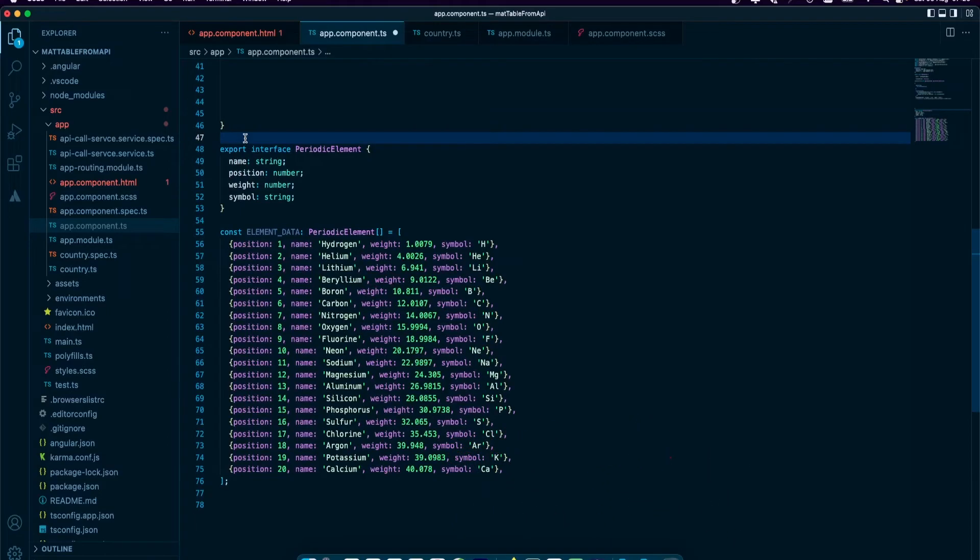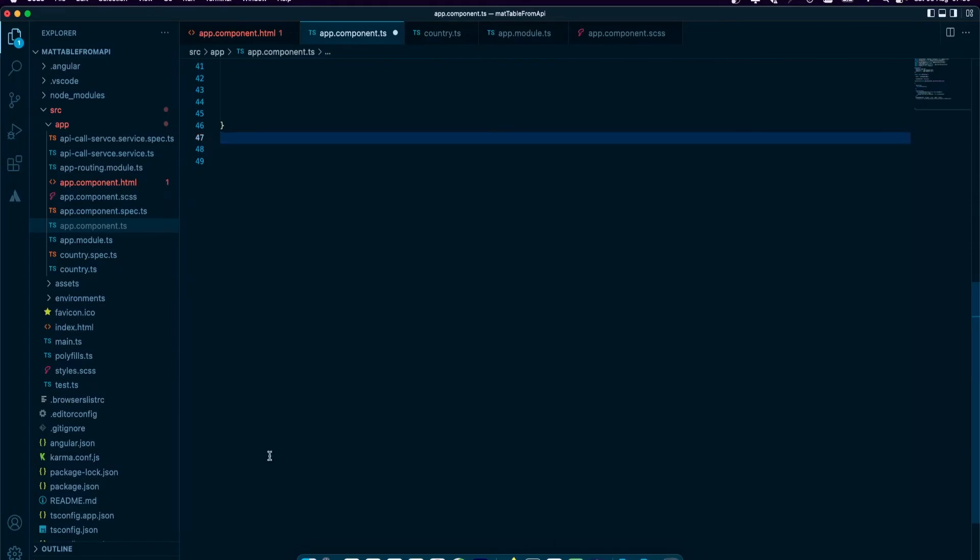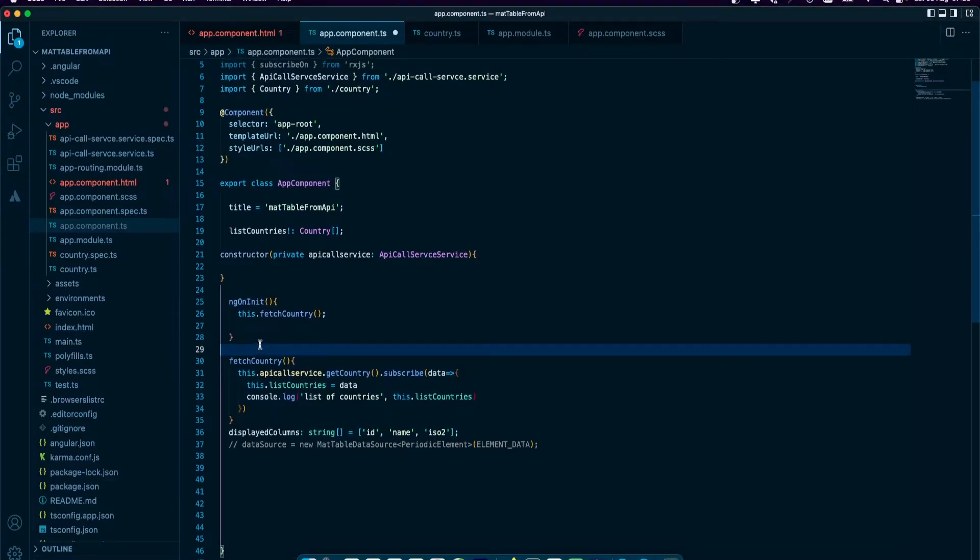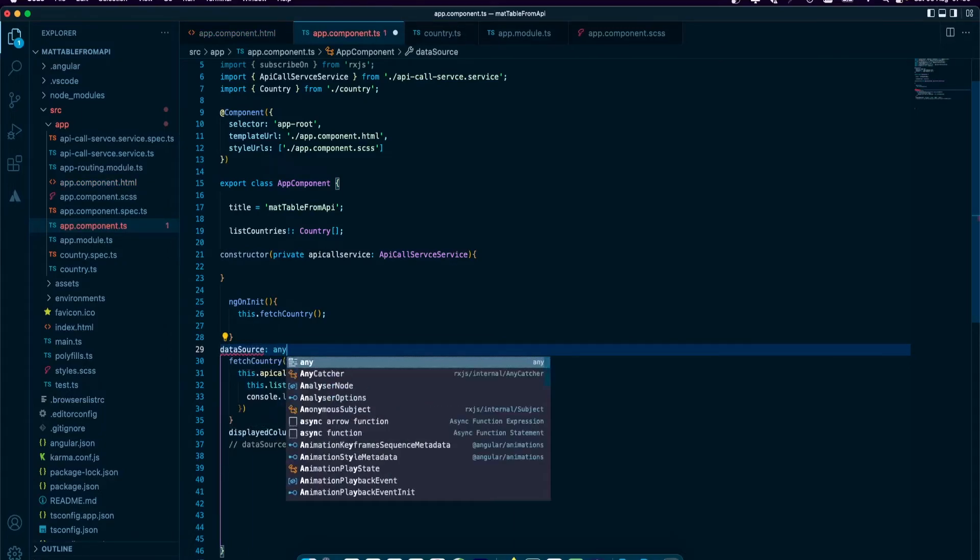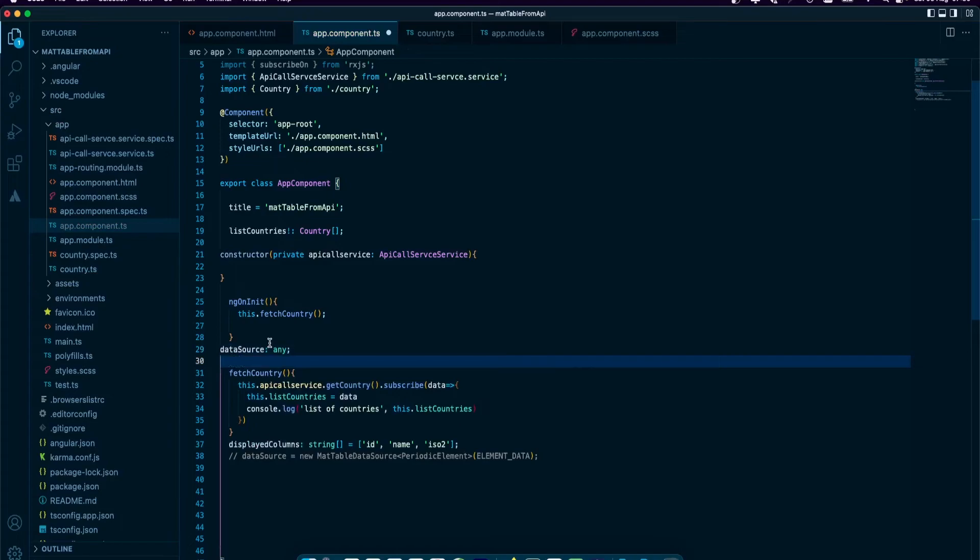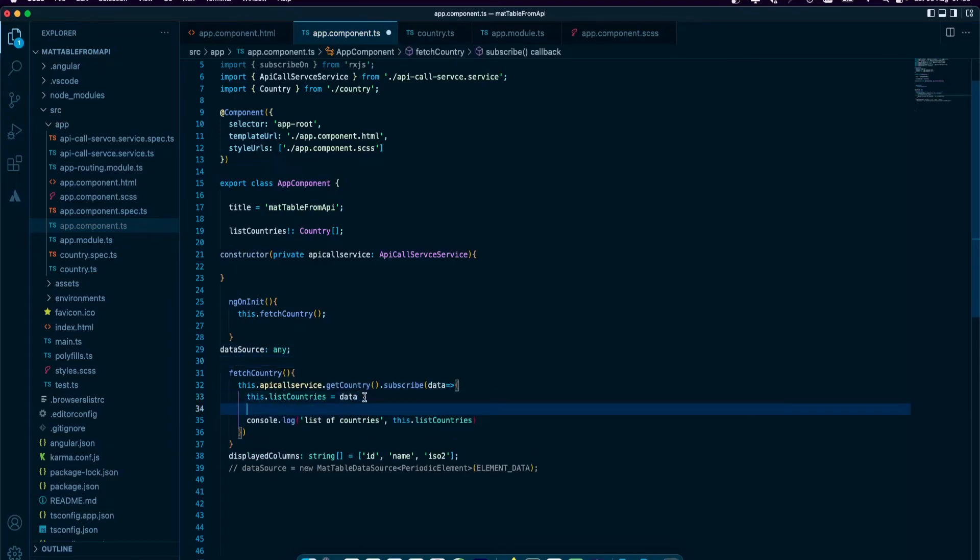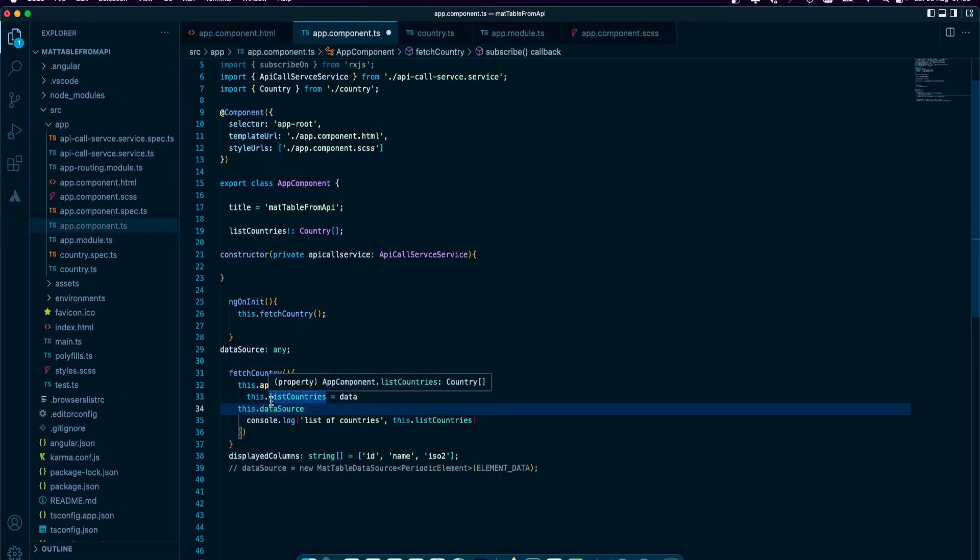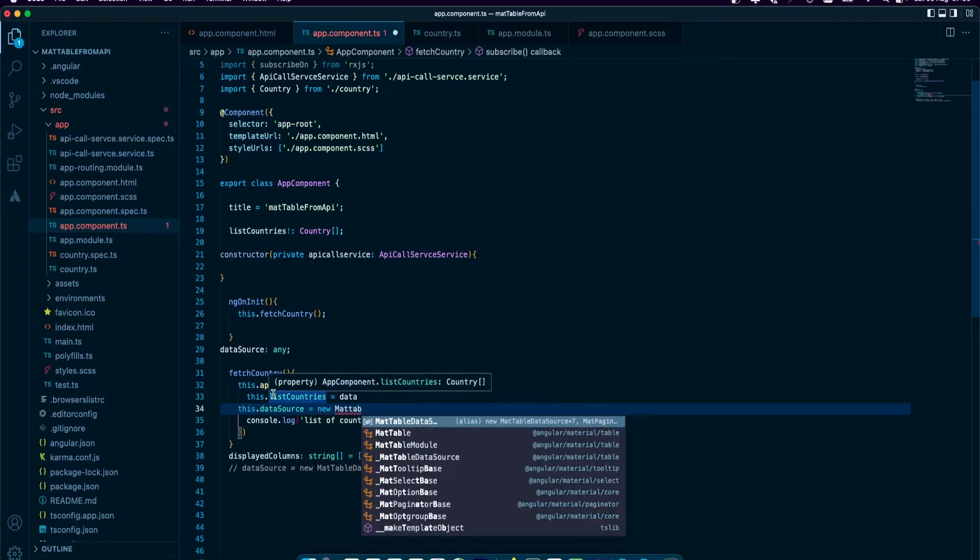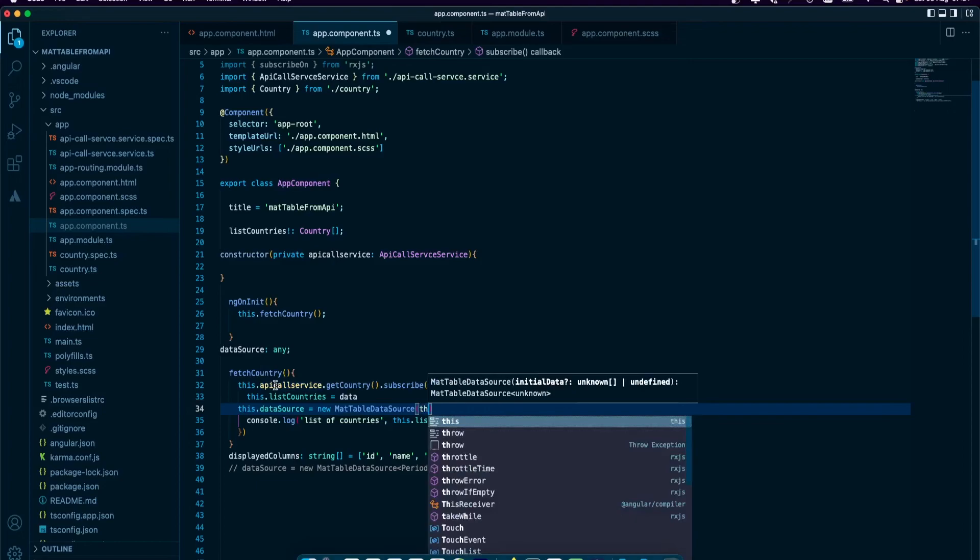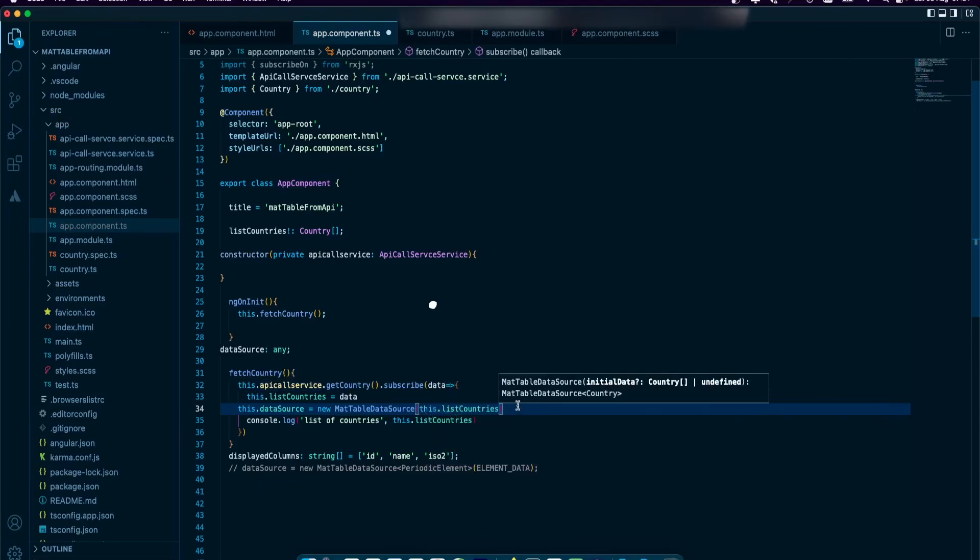On top here, I'm going to declare data source. Then just after we loaded this data into this country list, this will be new MatTableDataSource and then we're going to pass this list of countries to it. So we're going to pass that. Now if we save, we're getting all the countries.